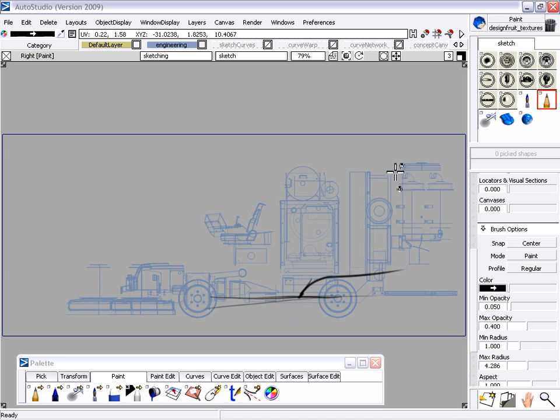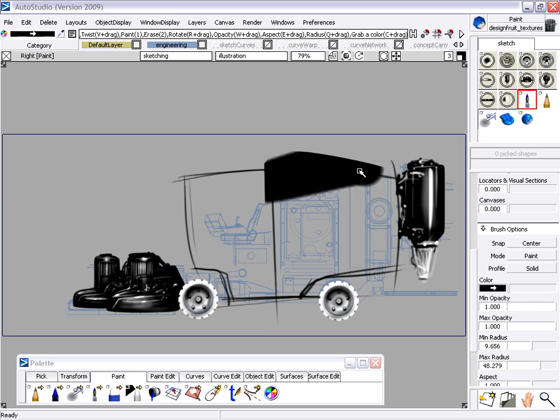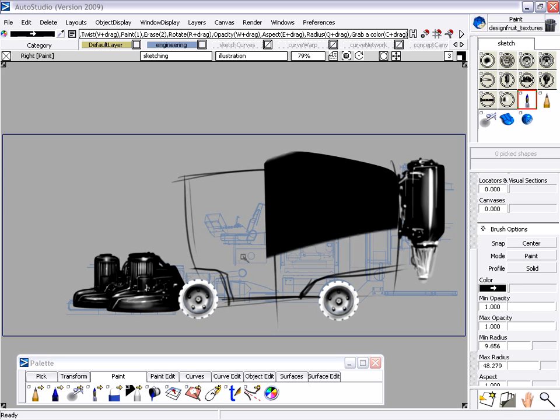Alias Studio provides all of the traditional sketch tools for designing and developing ideas such as pencils, airbrushes, and markers.